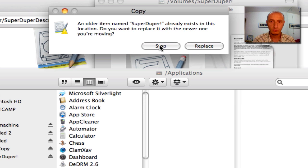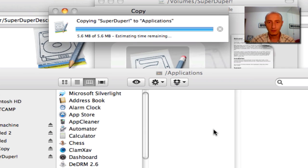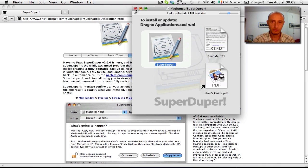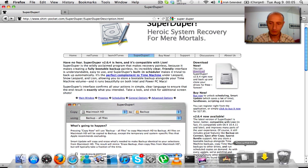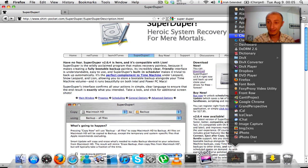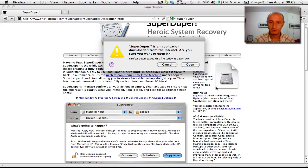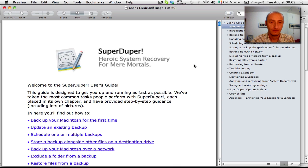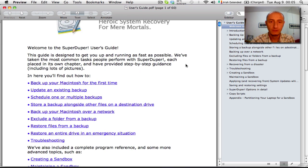I have an older version of SuperDuper, so I'm just going to say Replace, because this version is compatible with OS X Lion. Now that SuperDuper is installed, I'm going to open the application. It's opening up with a user guide — I've already used it so I know how it works.